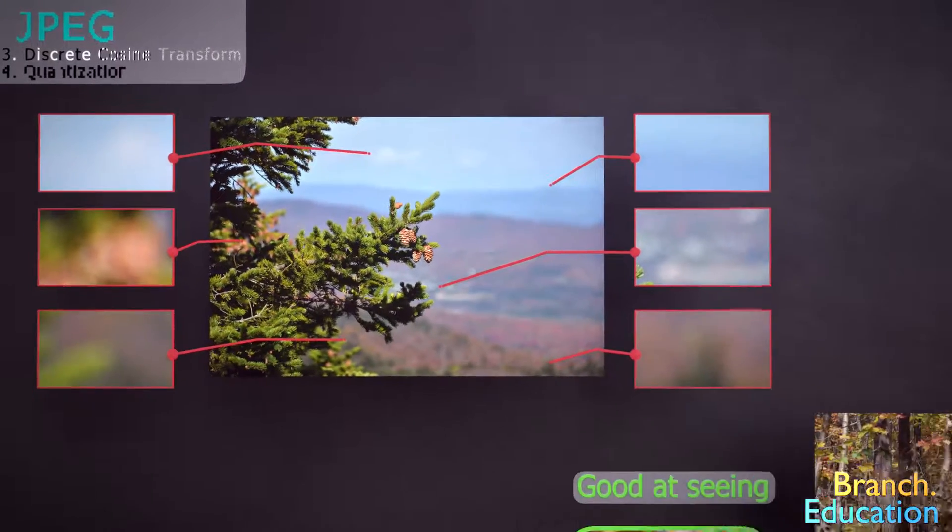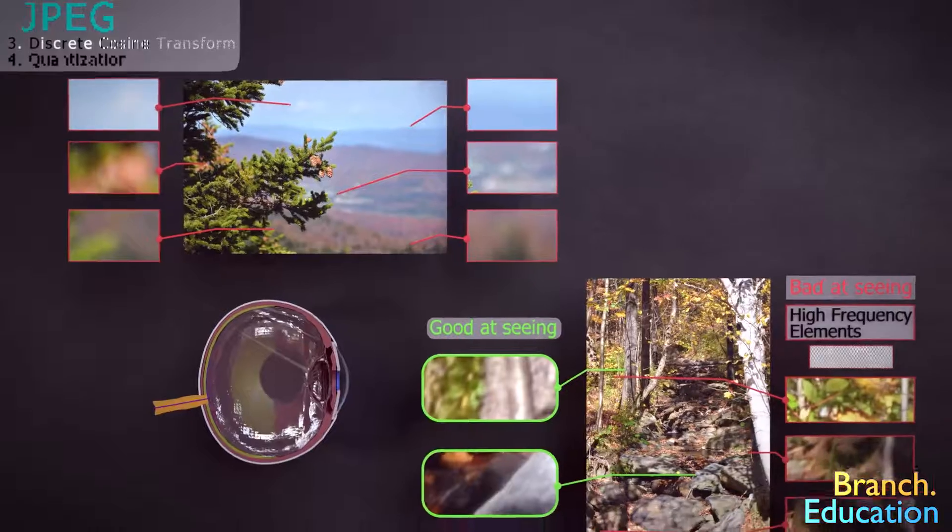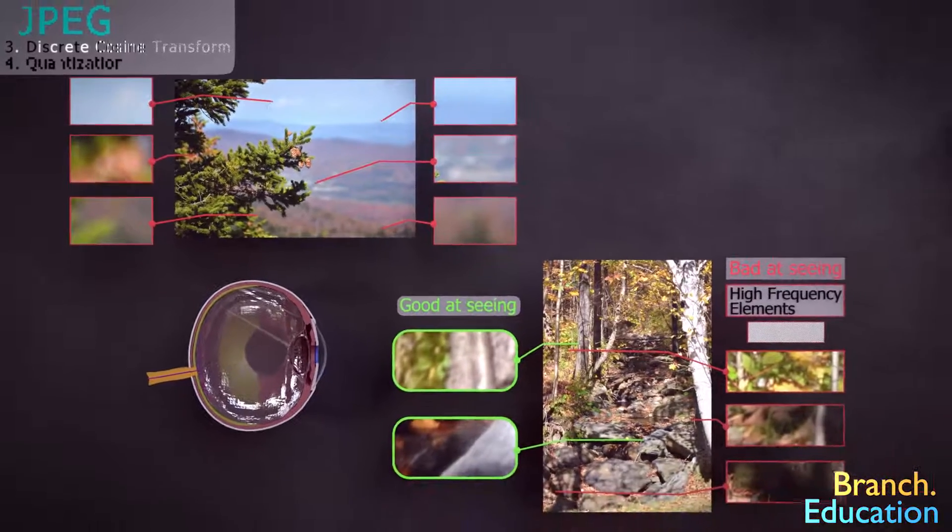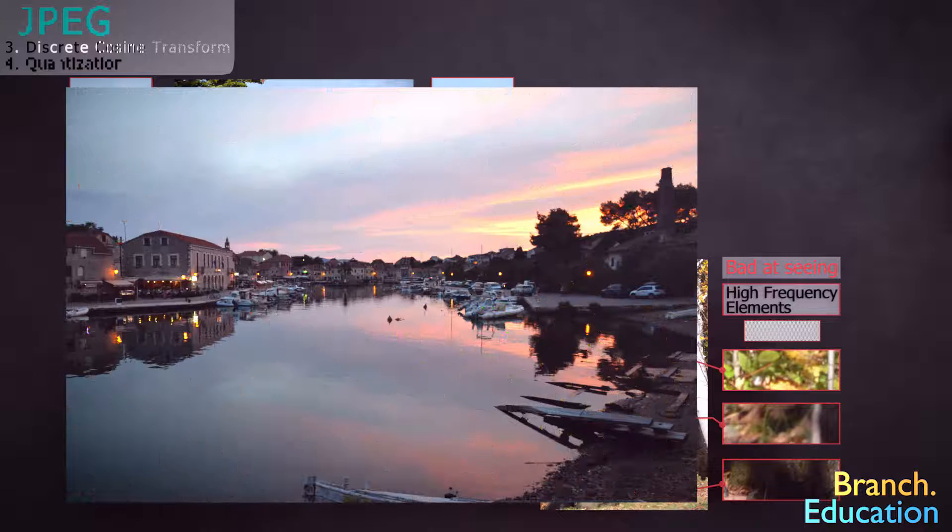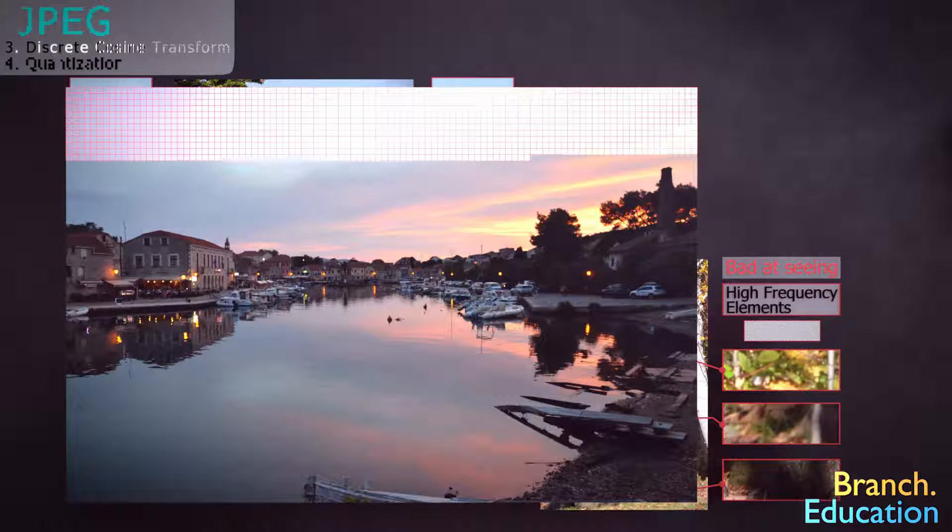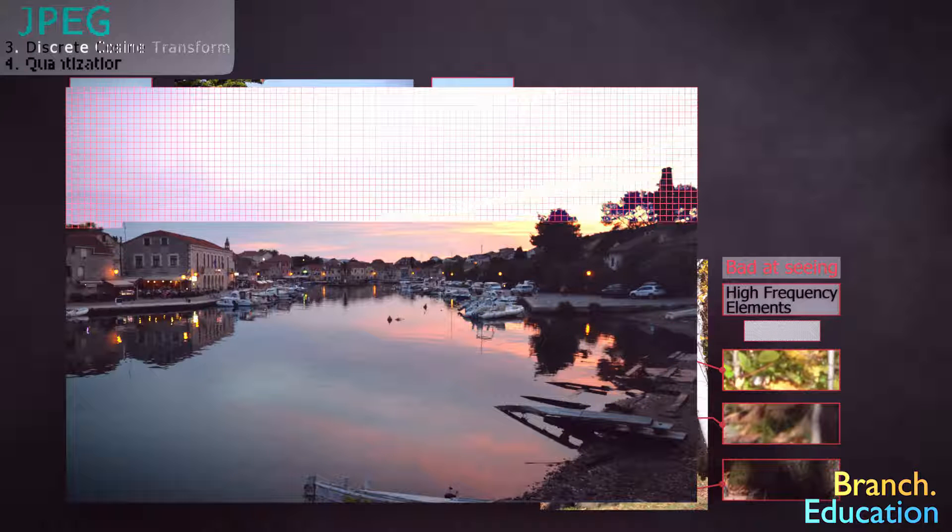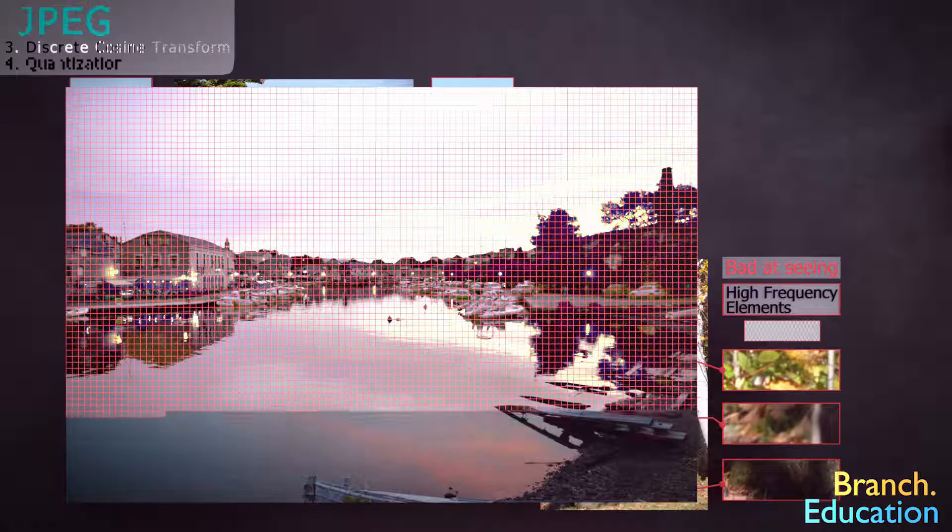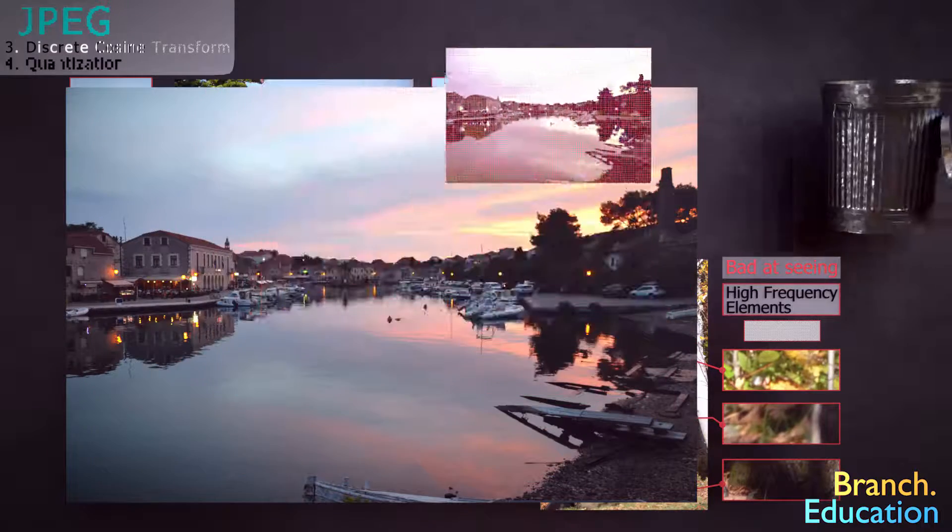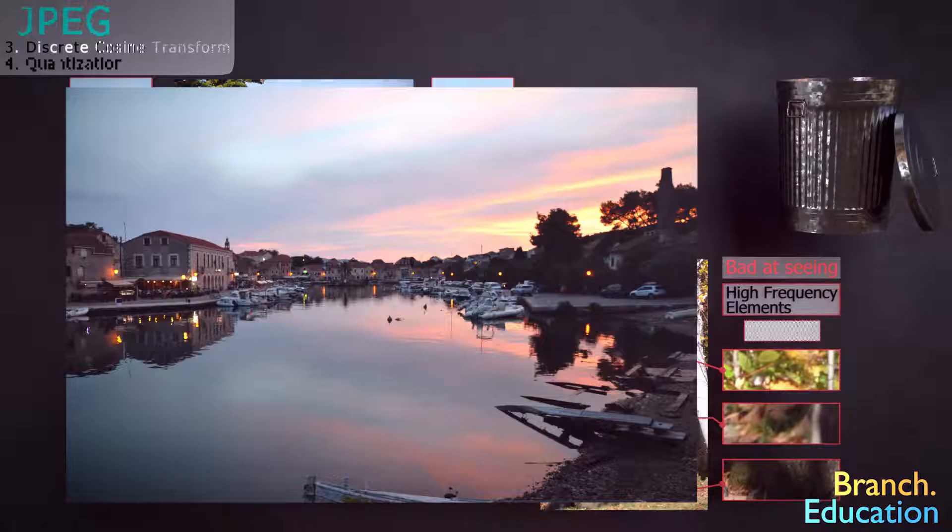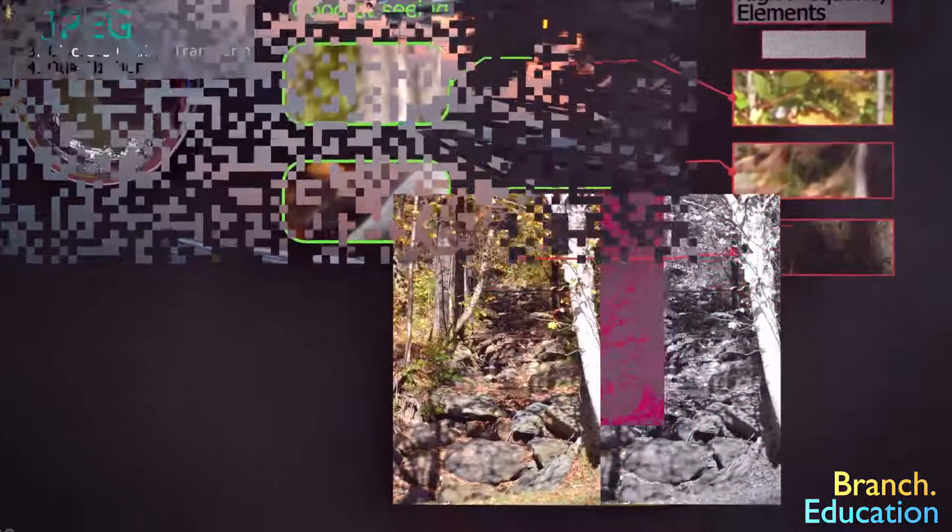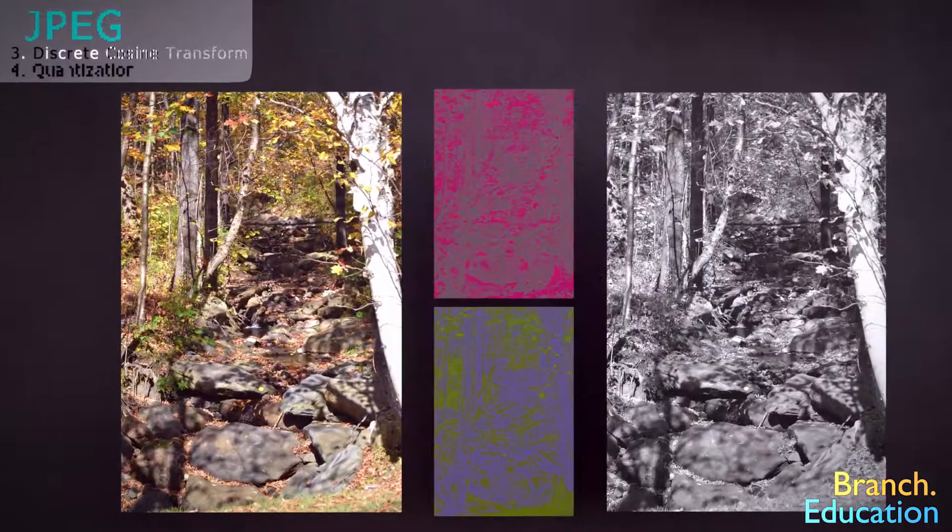So then, how does the JPEG algorithm exploit the nuance of the human eye? Well, essentially, the discrete cosine transform and quantization steps go through each section of the image and find areas that have a high frequency of alternating chrominance or luminance. These elements that our eyes aren't able to perceive are then removed. This process is rather complicated, but bear with us.